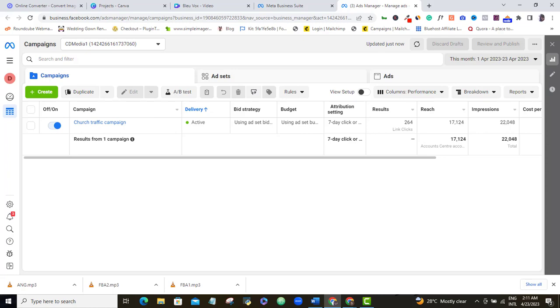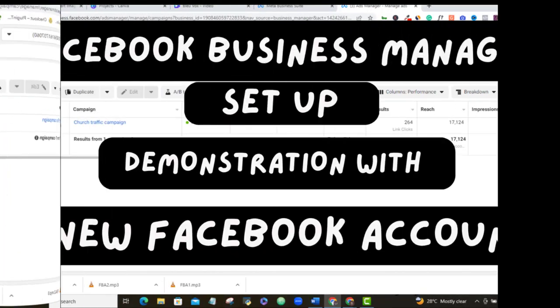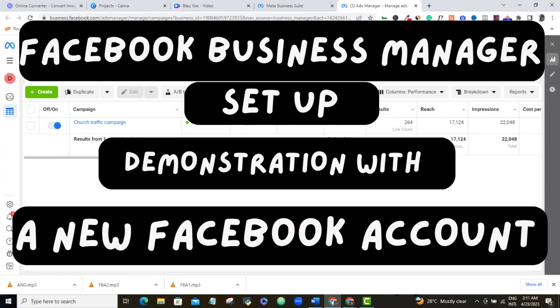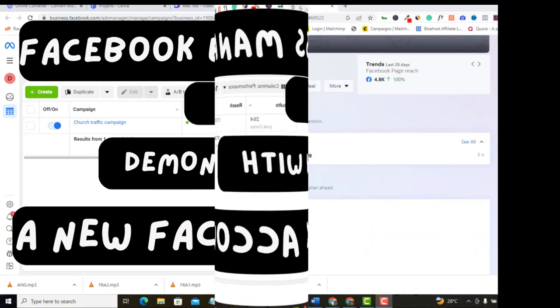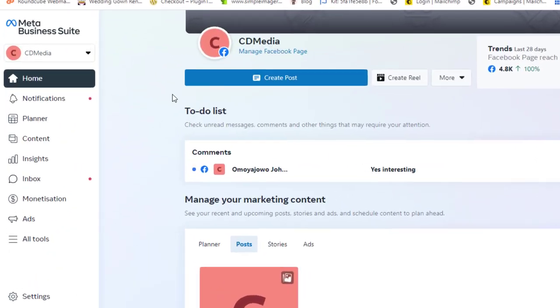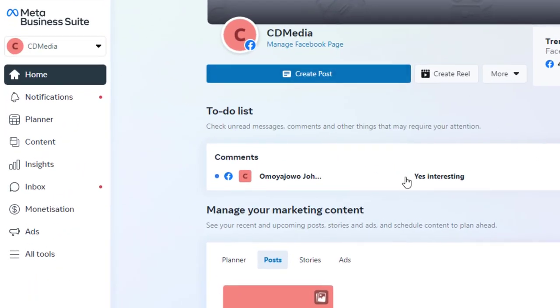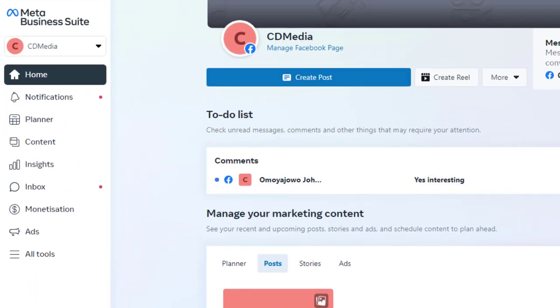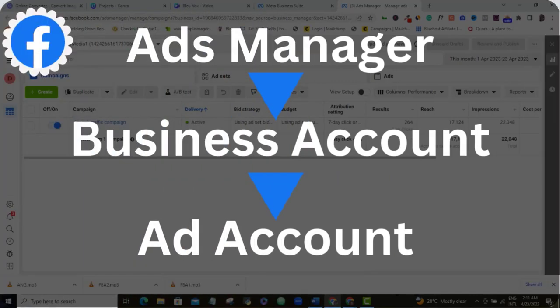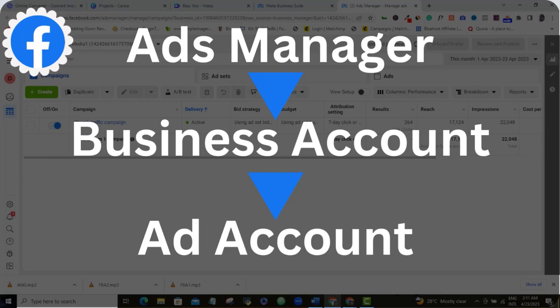Do you want to know how to create a Facebook Business Manager account so that you can start running Facebook ads for your business? Then this fresh and updated Facebook ad tutorial is for you. In this simple and easy-to-follow Meta Business Suite tutorial, I will show you how the Facebook ad structure works and lead you to set up your own Facebook Business Manager account.